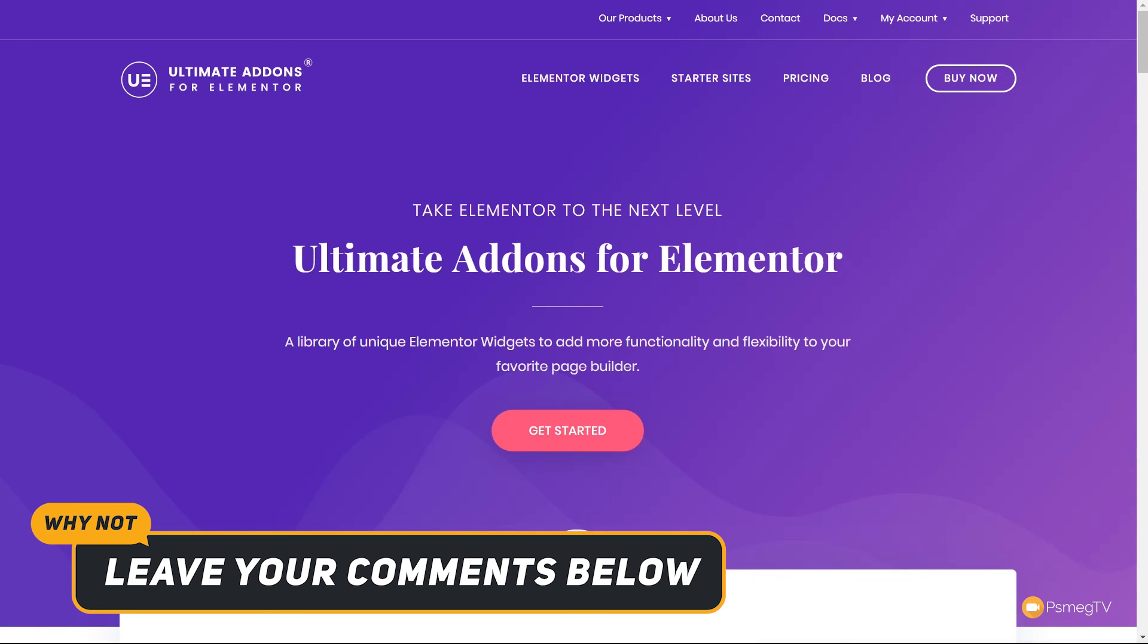So all in all, this new addition to the Ultimate Add-ons for Elementor is great if you have a business and, like I say, you want to display the ratings and feedback to get social validation for what you're offering.